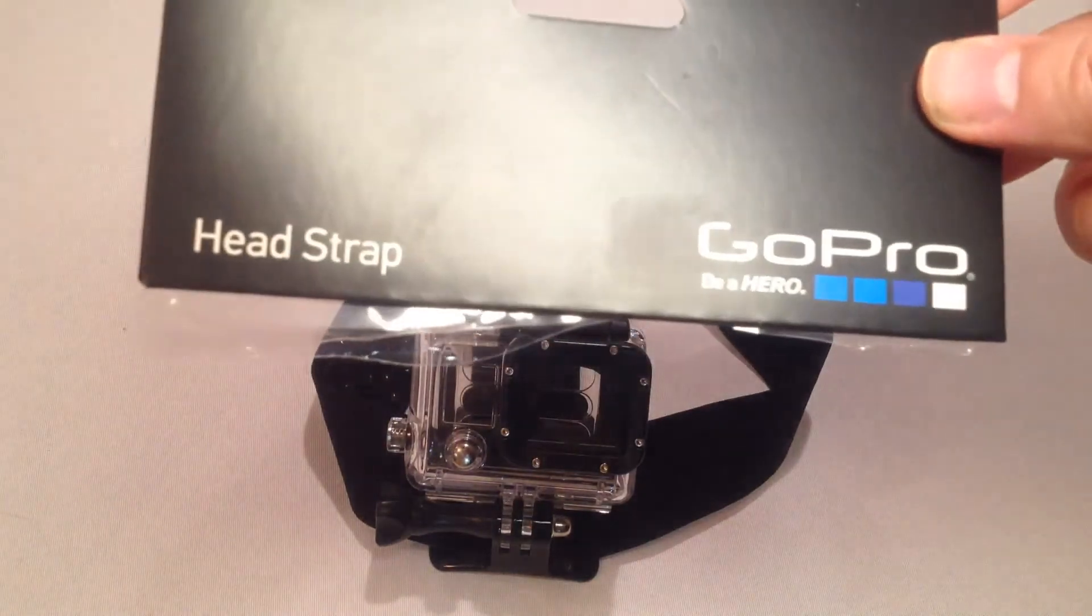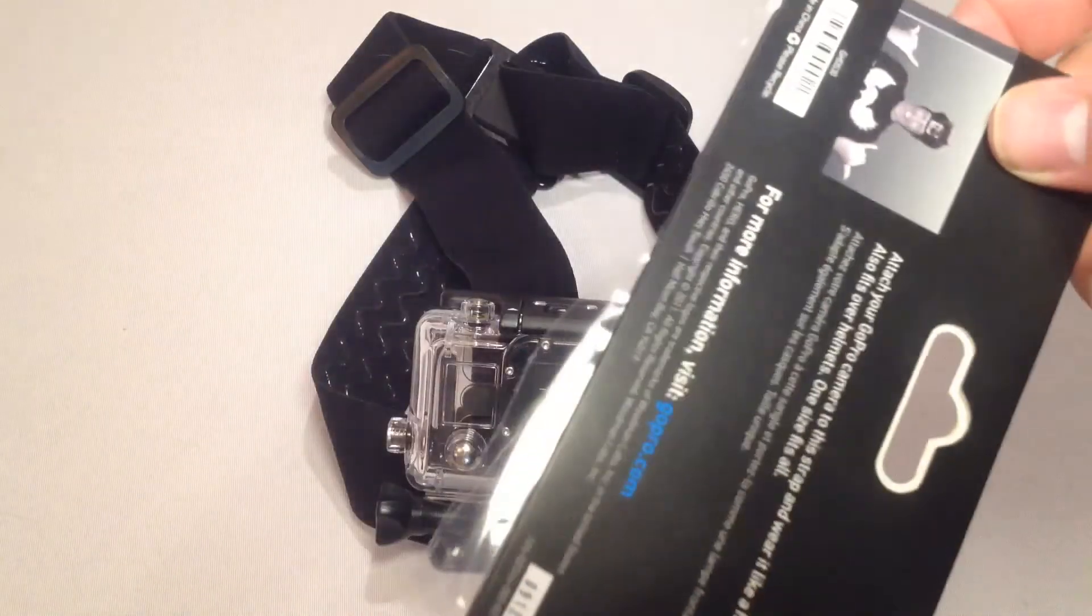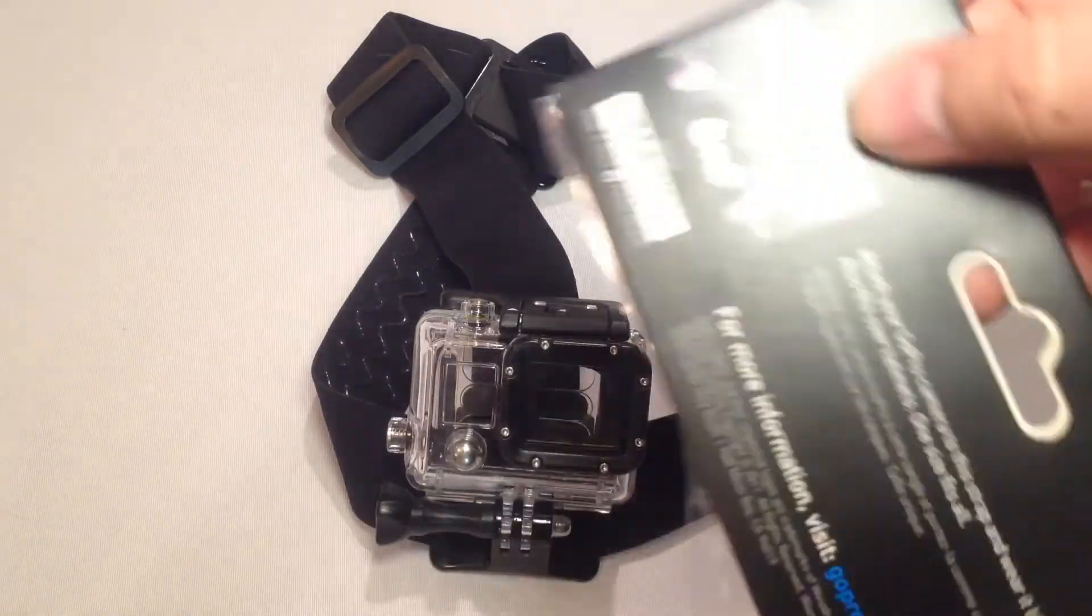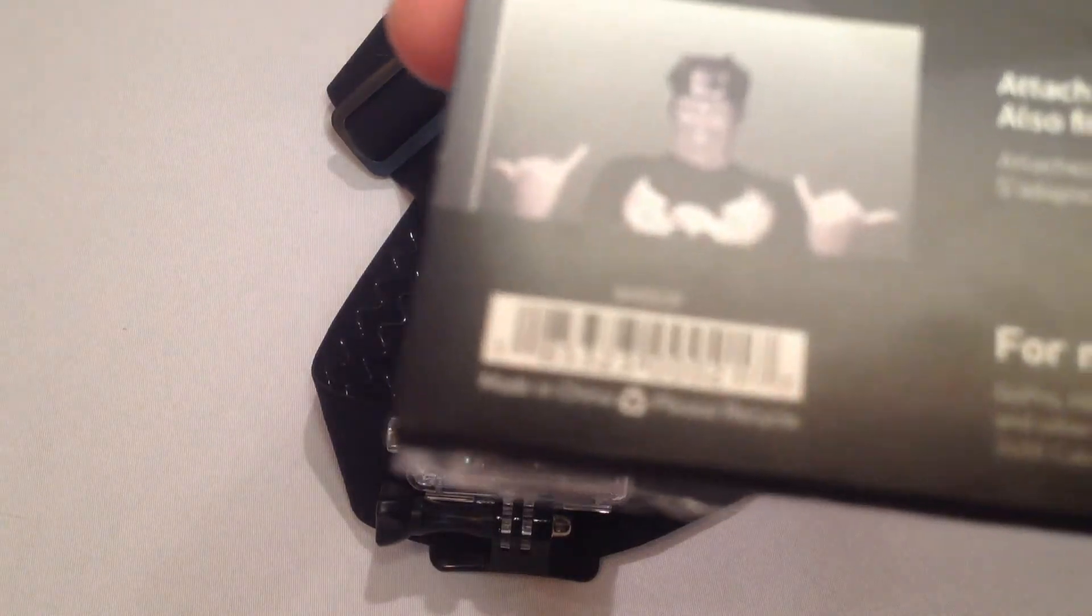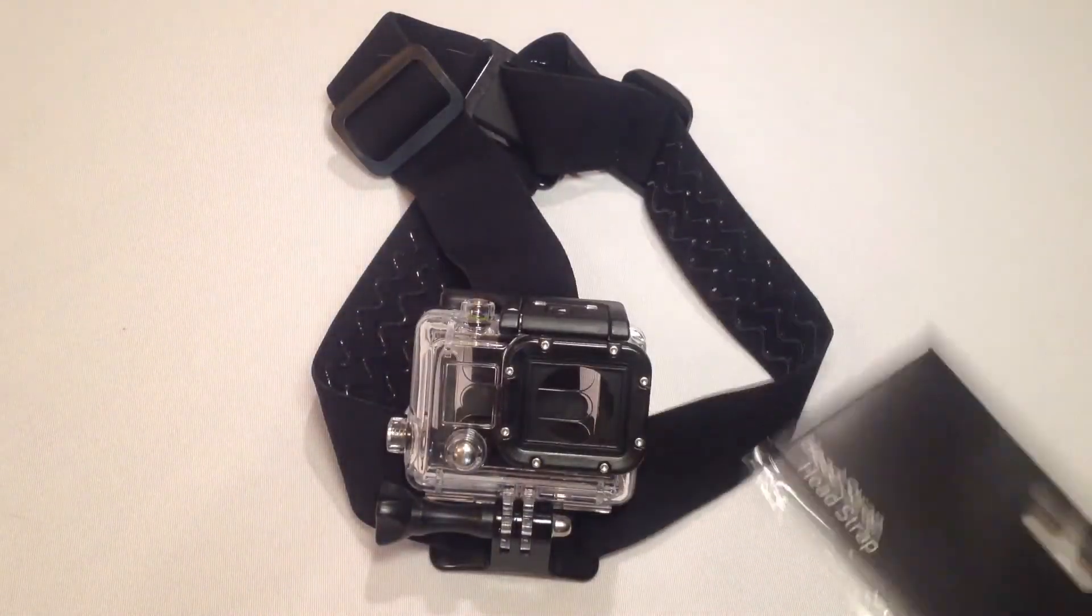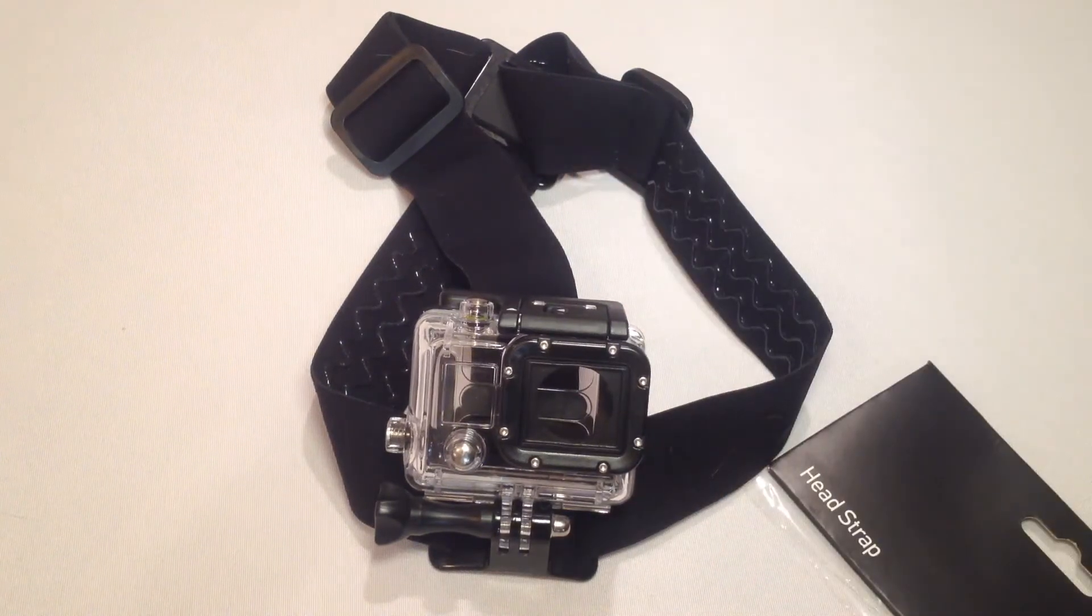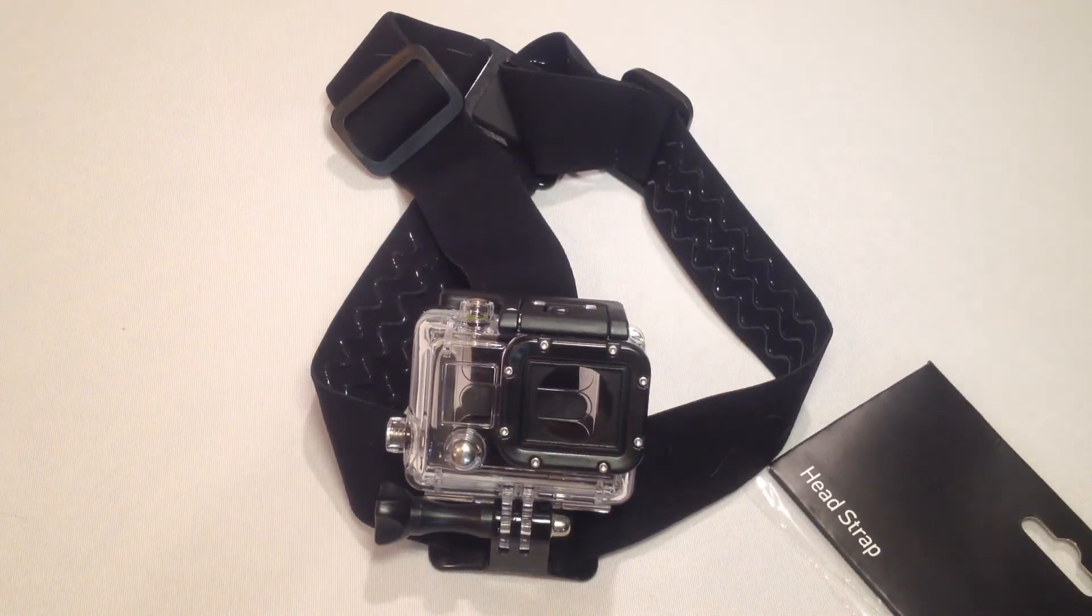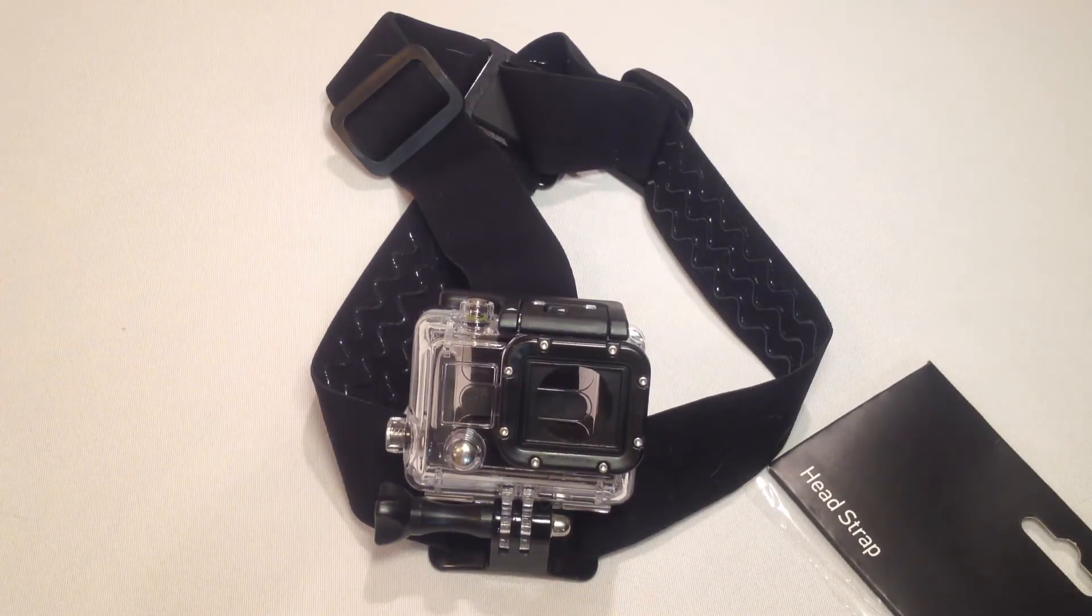Be sure to check it out. It's the head strap from GoPro. You can go to GoPro.com. Check out all the wonderful accessories they have on their website. So thanks for coming by. Thumbs up, and be sure to check back often.